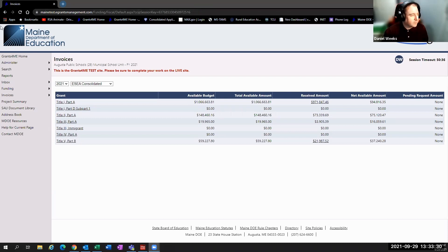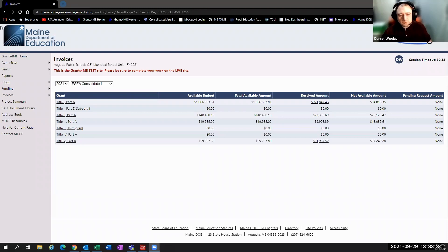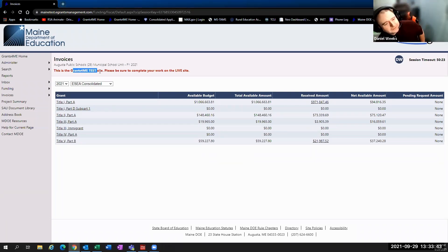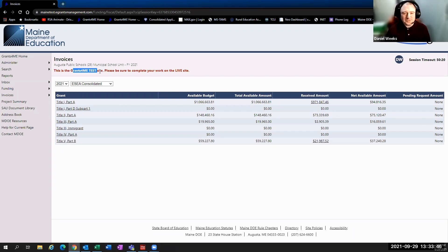I'm in one of our districts on the test site, so it's not going to submit any invoices for real. We just want to make that very apparent — it does say test site up here. If someone from Augusta is on, I apologize that I have to use your district; it was just the first one on the list that I pulled up that had the pieces that we needed.